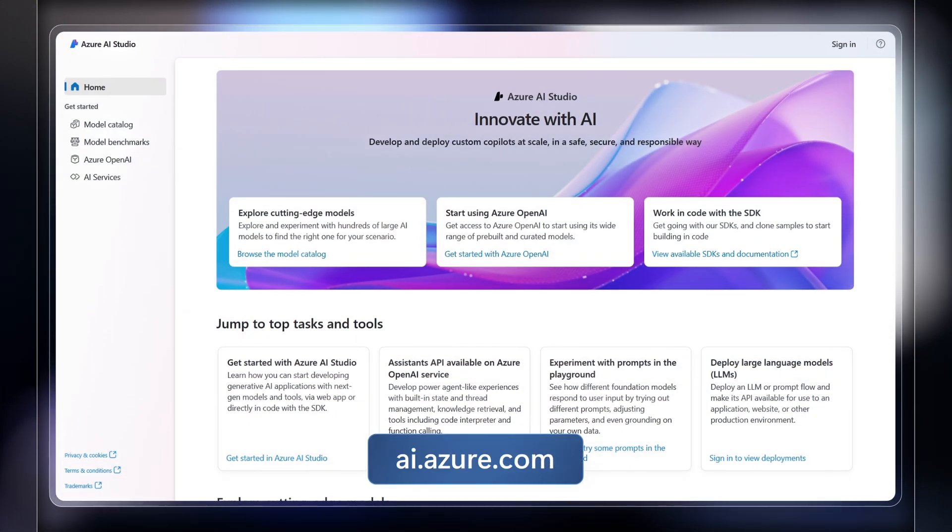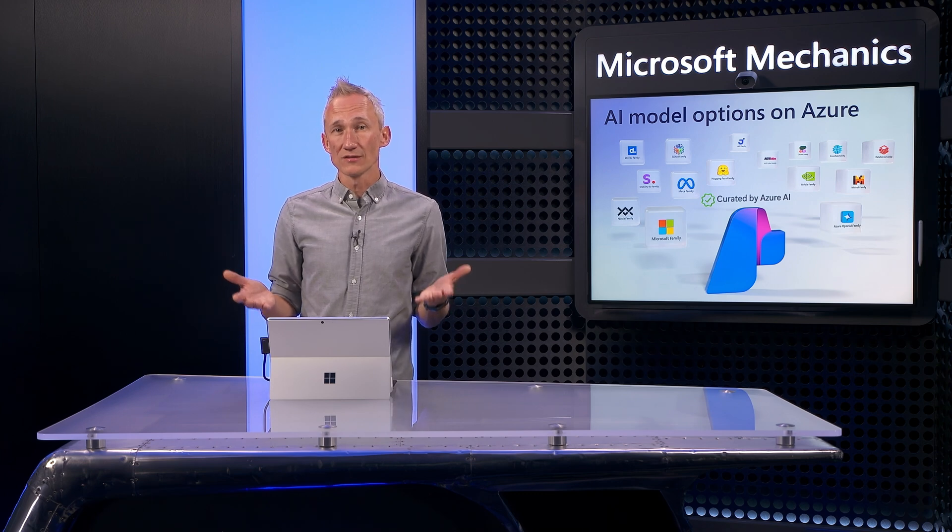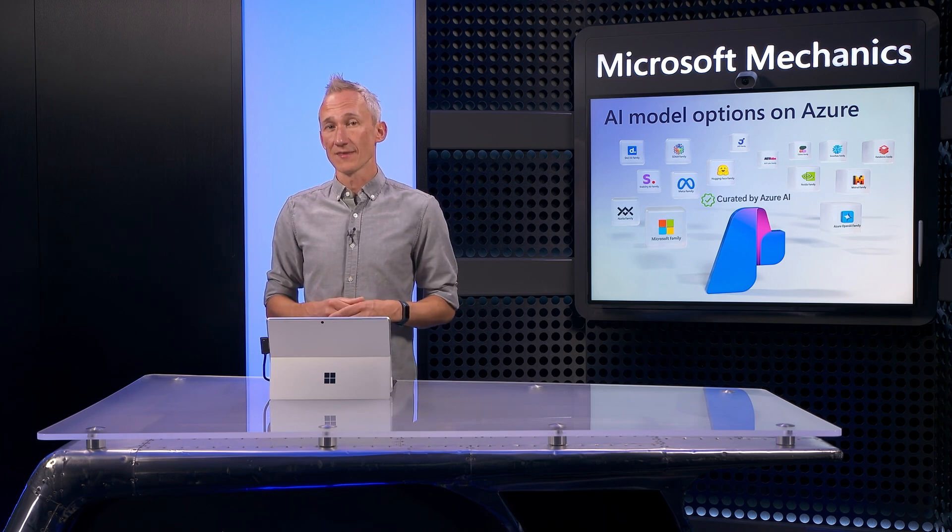To learn more and get started, check out ai.azure.com, subscribe to Microsoft Mechanics for more explanations and tech updates, and thanks for watching.